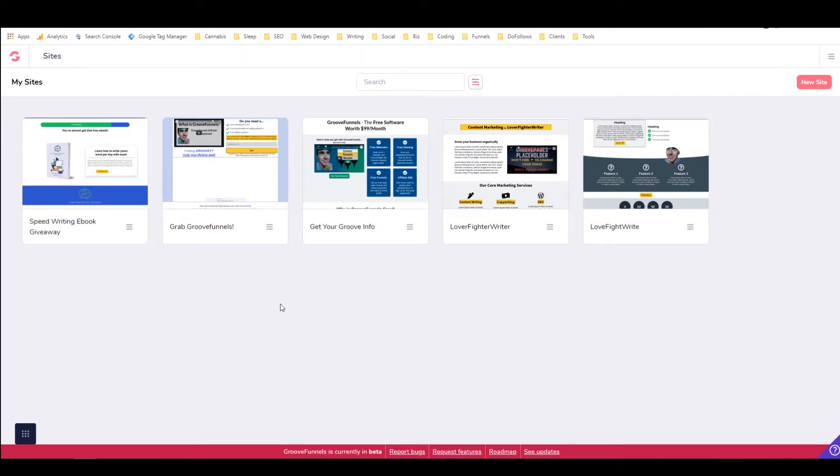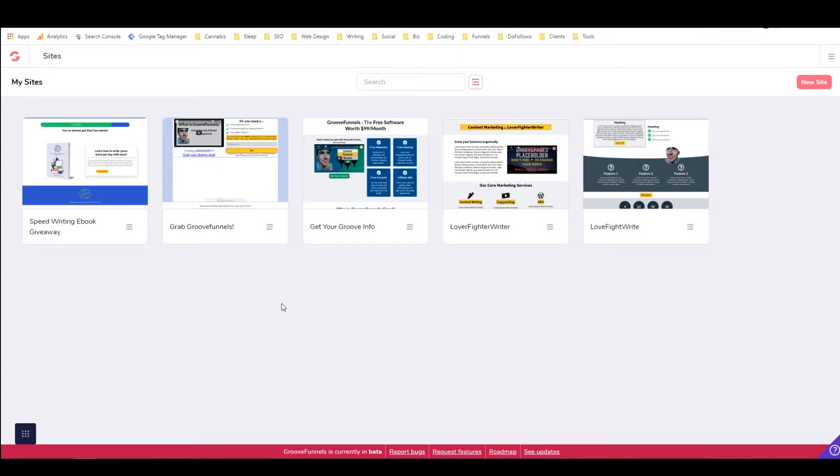Hey, it's Alex with alextucker.ca, and today we're going to talk about GroovePages. This will be my GroovePages review, as well as a demo and walkthrough of GroovePages. So if you're not familiar with it yet, GroovePages is the page builder slash website builder that is part of the GrooveFunnels suite of web apps.